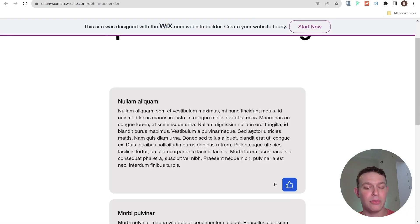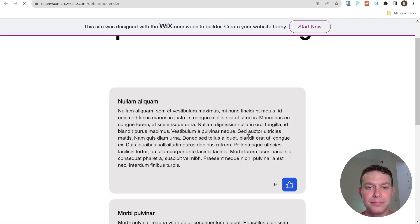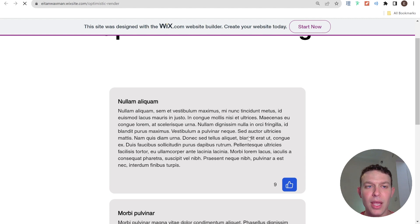So I'm going to go ahead back to our live site. I'm going to refresh with this new update. And I'm going to try and like this second post over here.